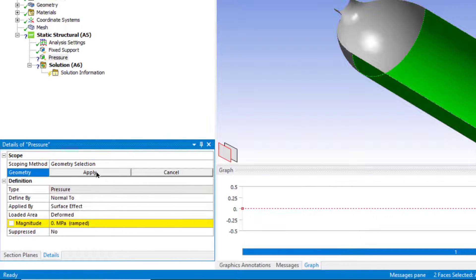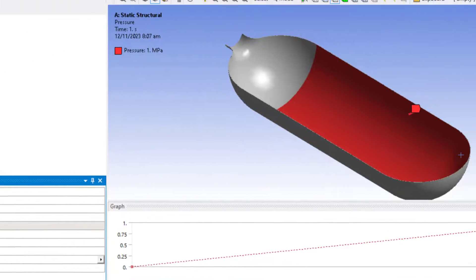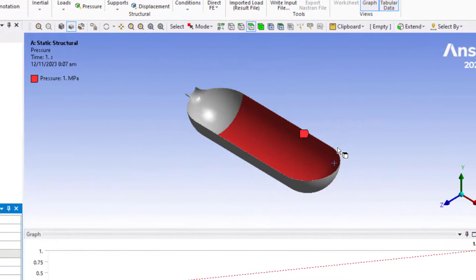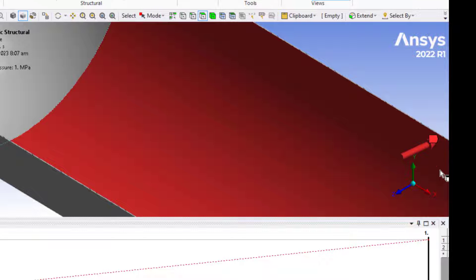In the magnitude tab, enter a value of 1 MPa. Zoom in to see the direction of the pressure force — it should be outward to the surface.